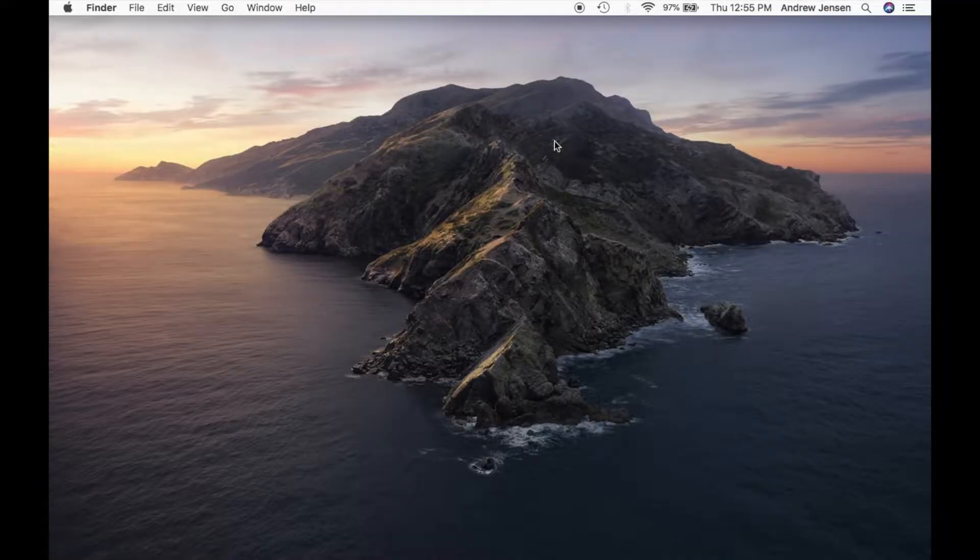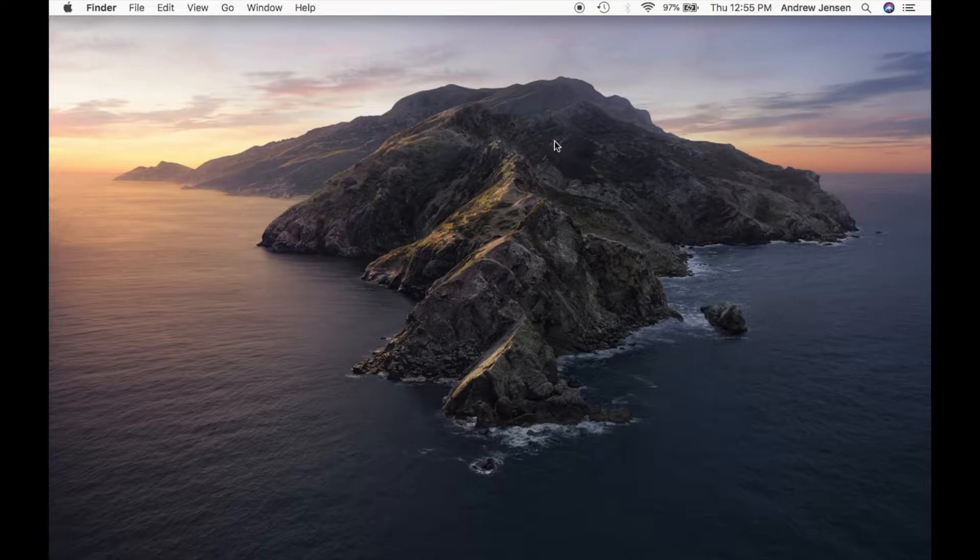Hello everyone, this is Andrew from Tech Talk. Today I'm going to be showing you how to zoom on your Mac. Make sure that you're updated to the newest macOS, otherwise some of these options will change.